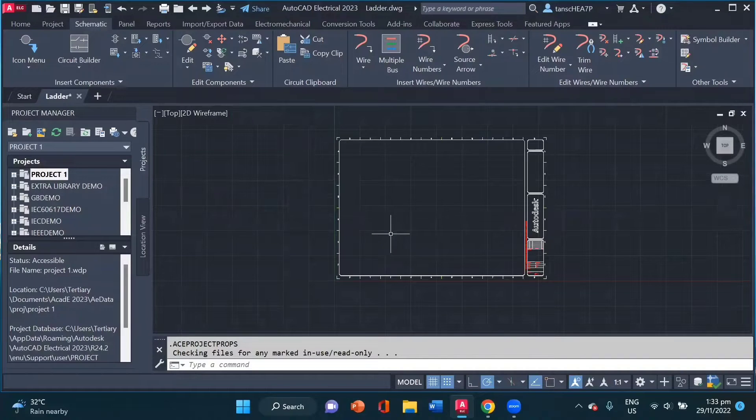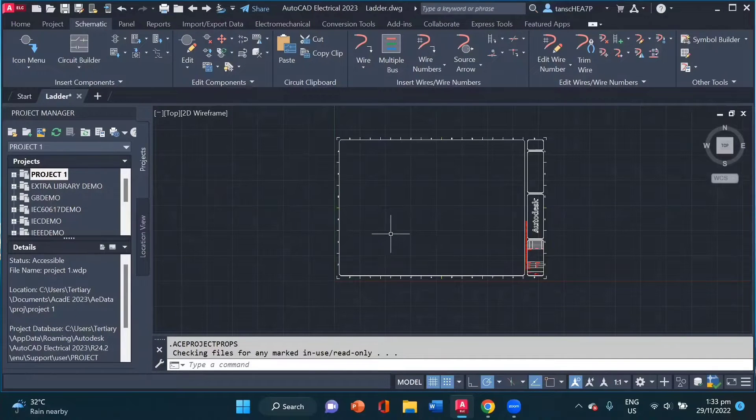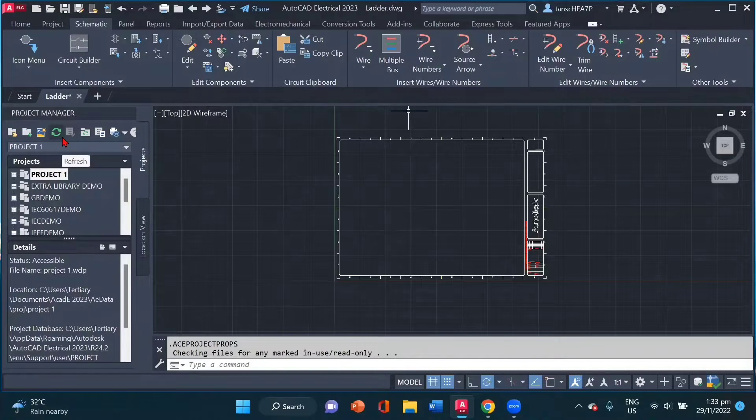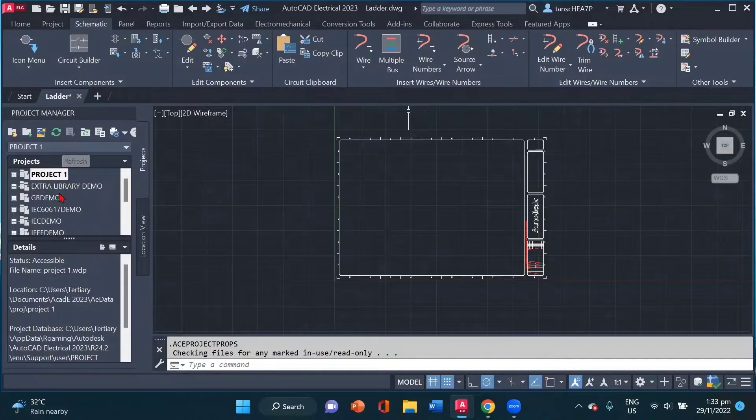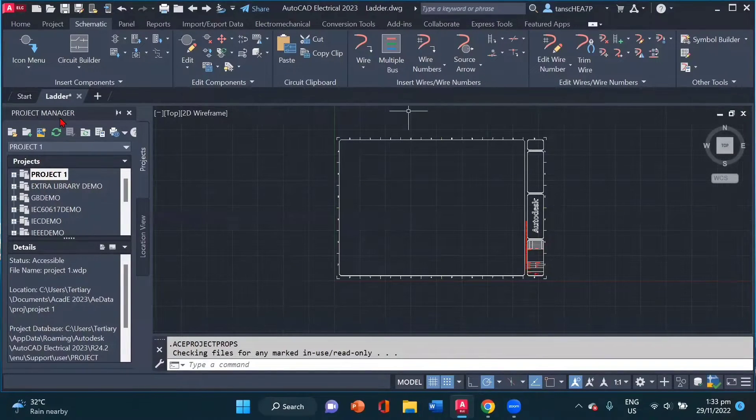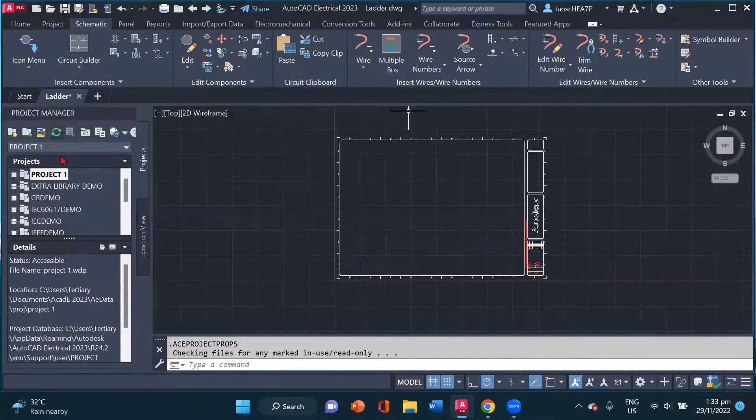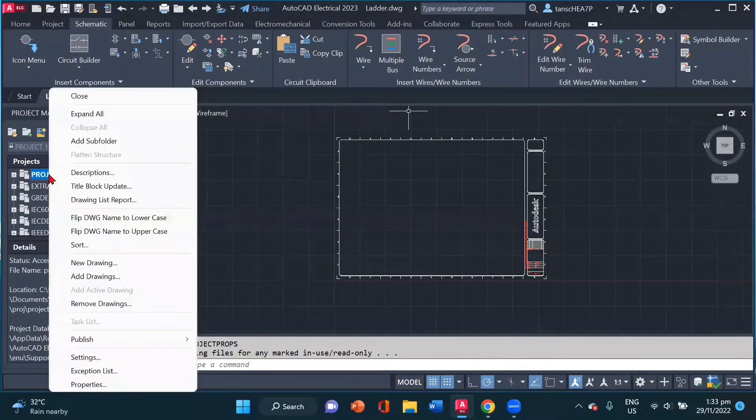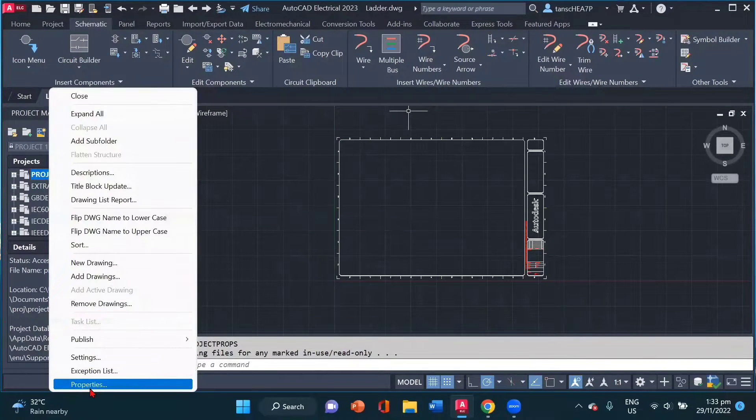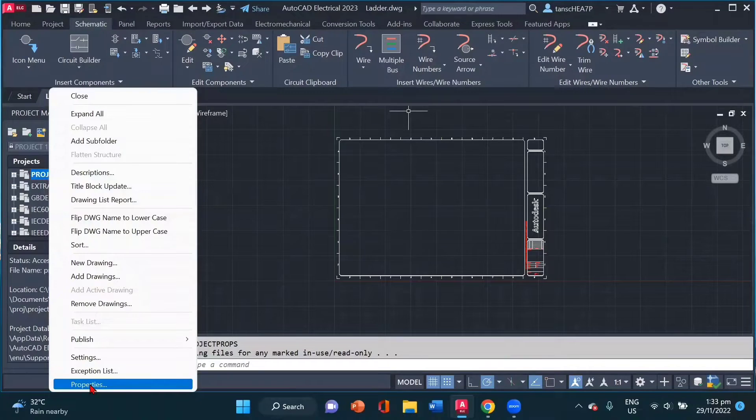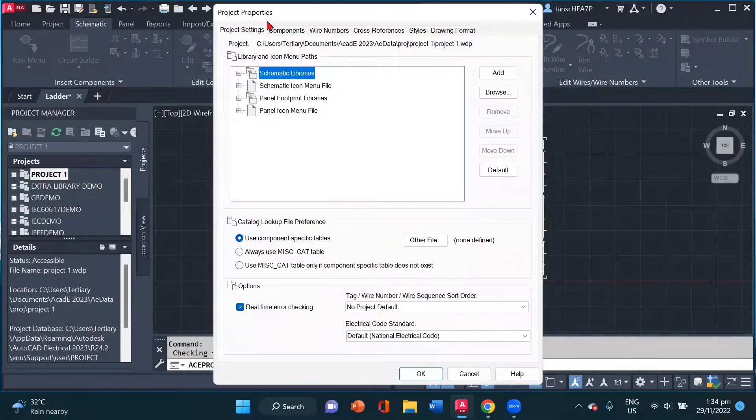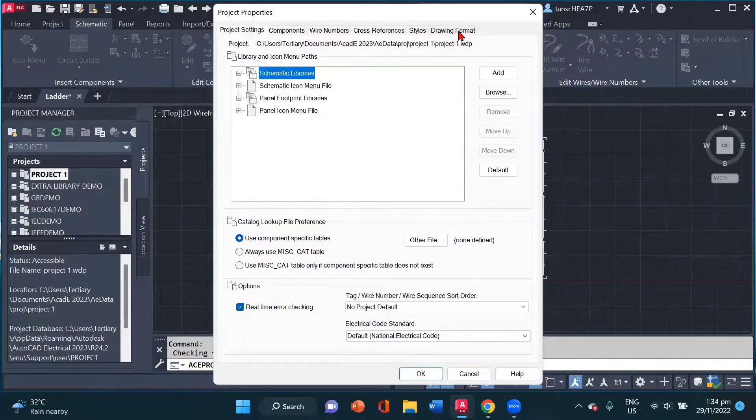Now before I start creating the ladders, we can do our ladder settings inside the project setting. Inside the project manager, right click on your project and go to properties. Inside the properties, we will look for drawing format.